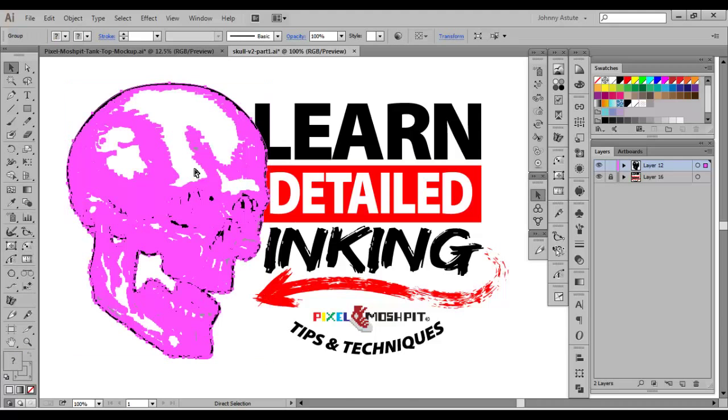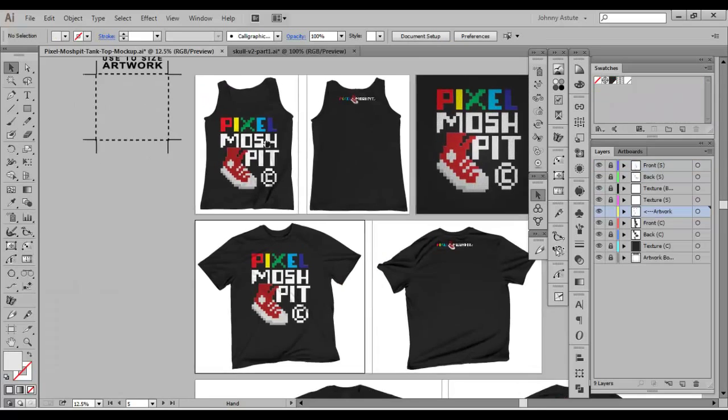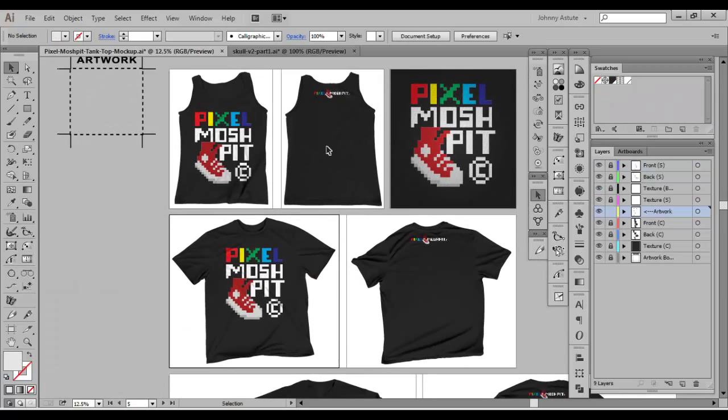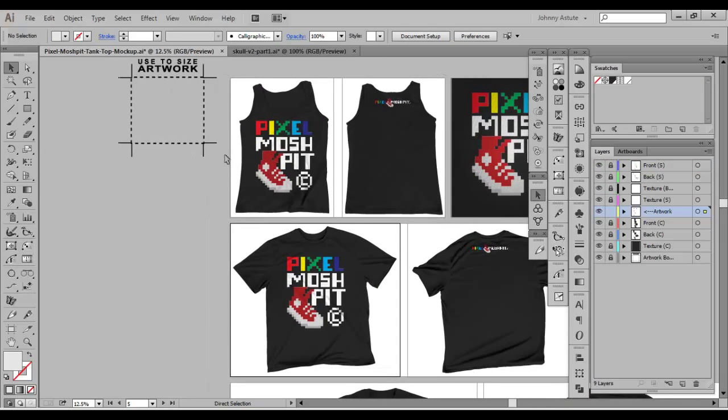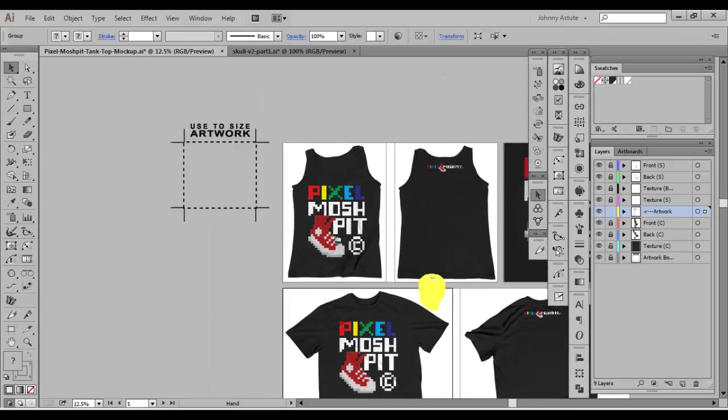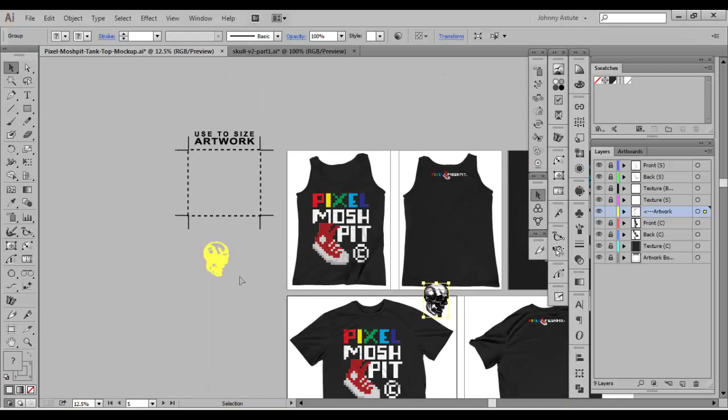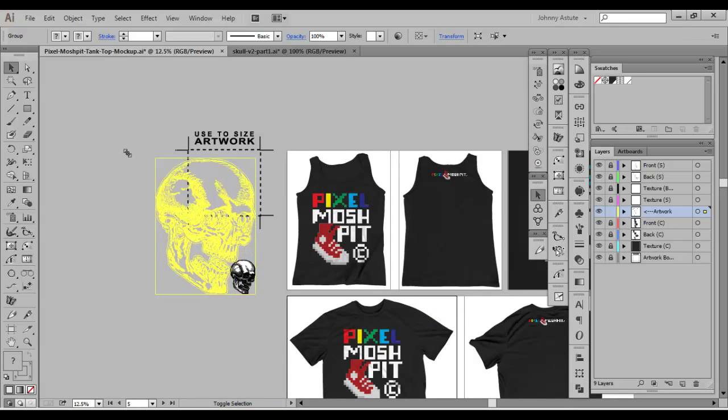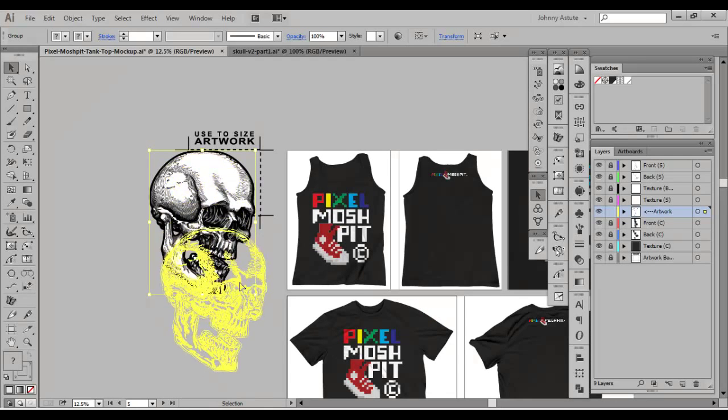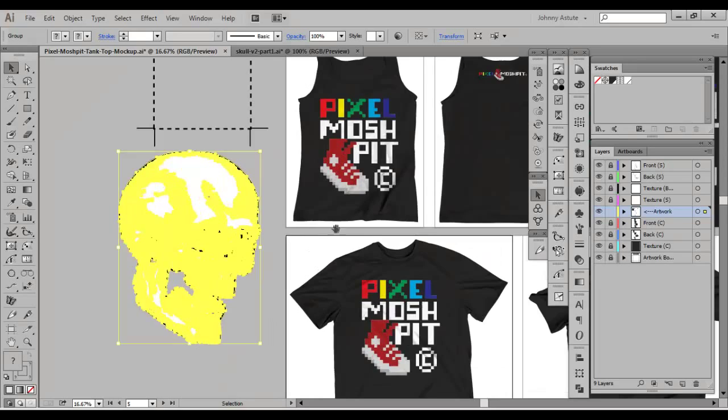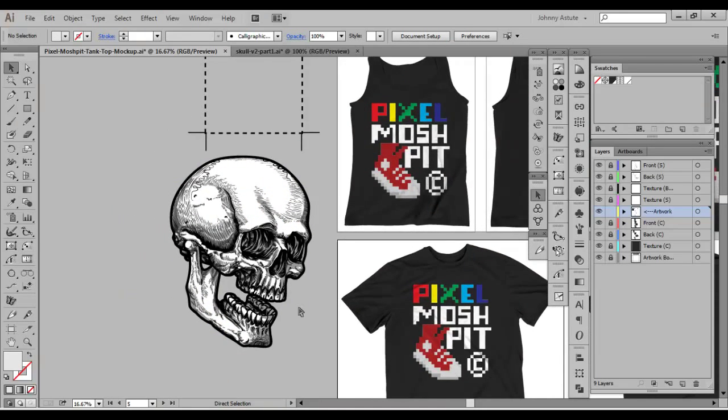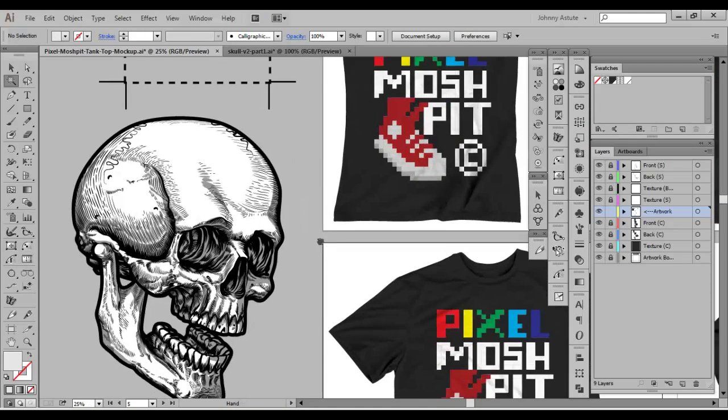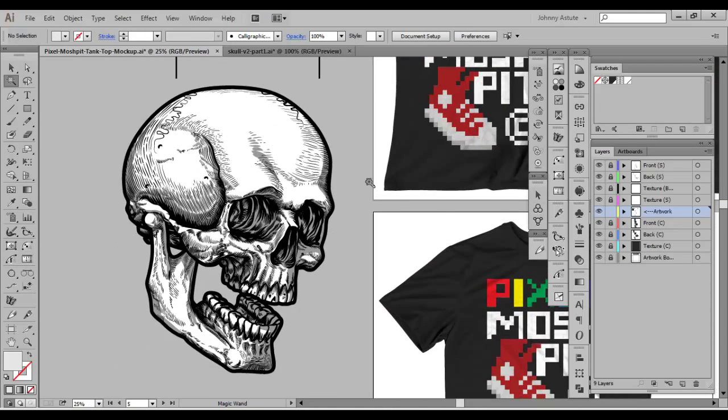But I'm going to go ahead and select the skull. I'm going to hit copy. And what I'm going to do is head over here. I'm going to go ahead and paste it in for the moment. With mockups, you're always going to tweak a little bit to match the taste of the mockup or whatever it is that you're doing. So just keep that in mind.